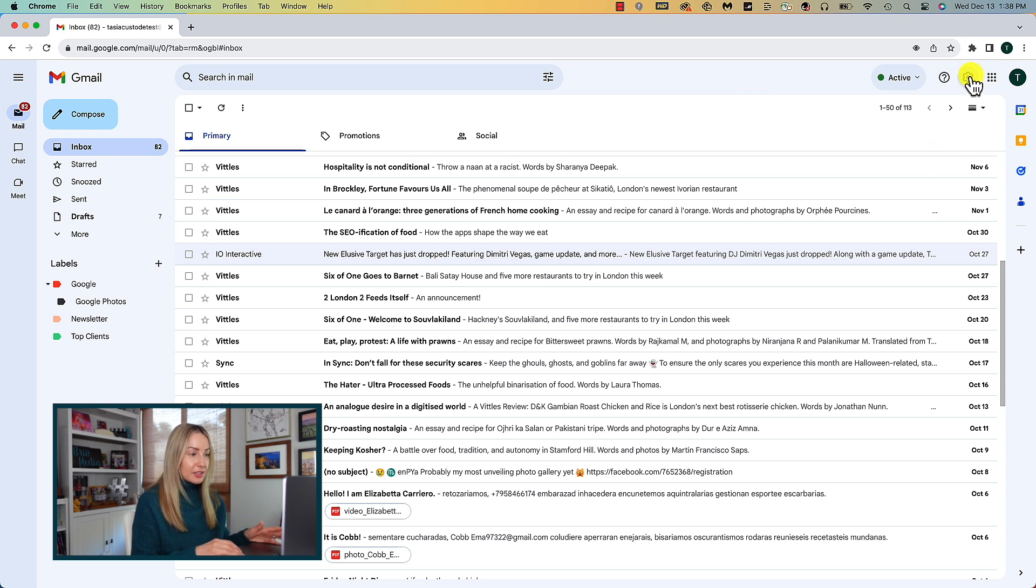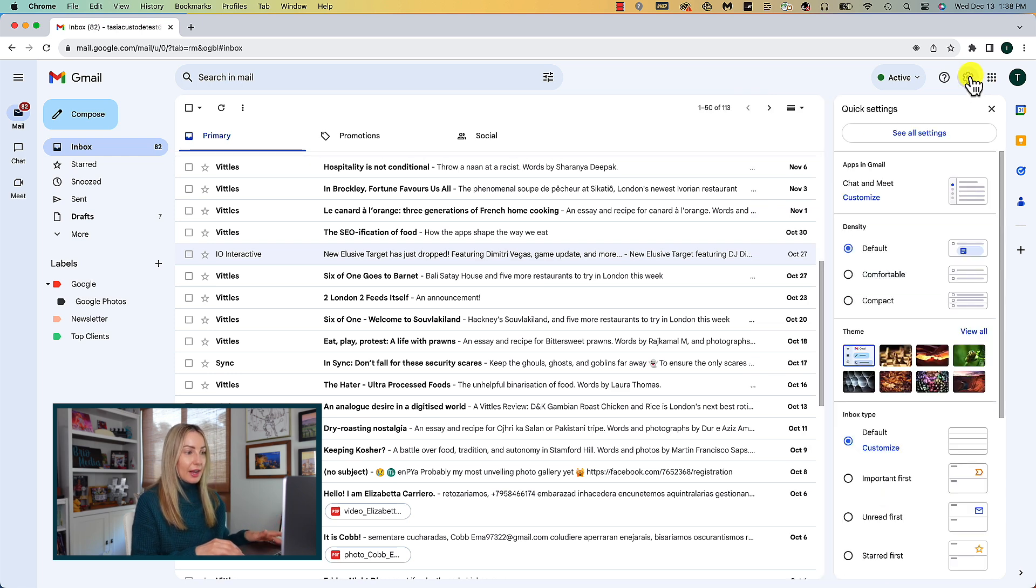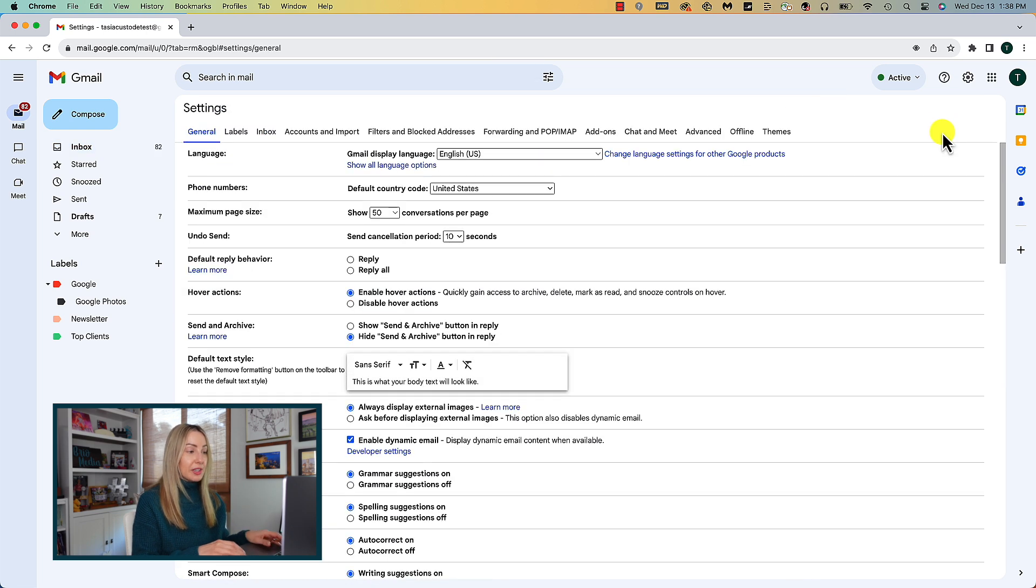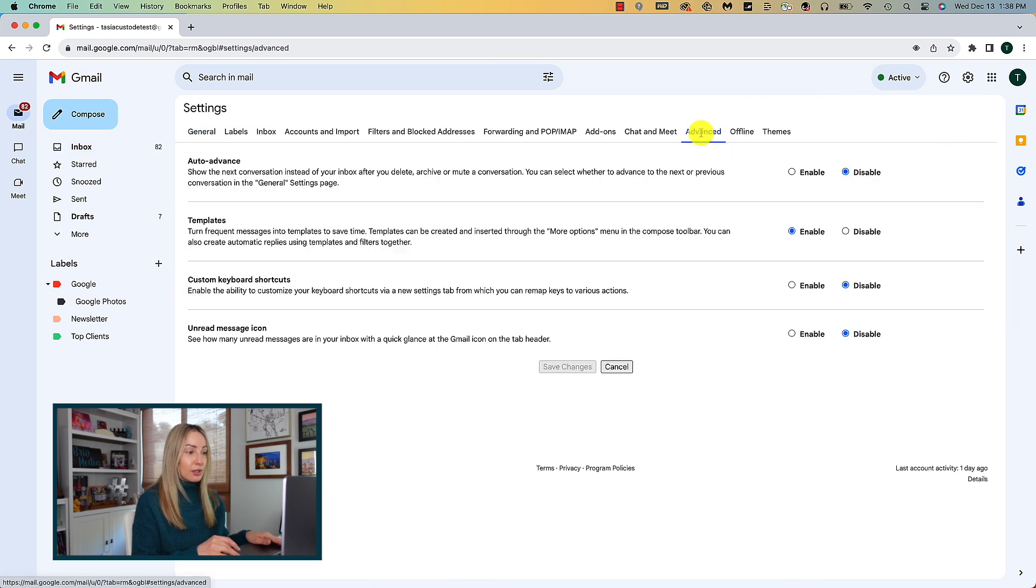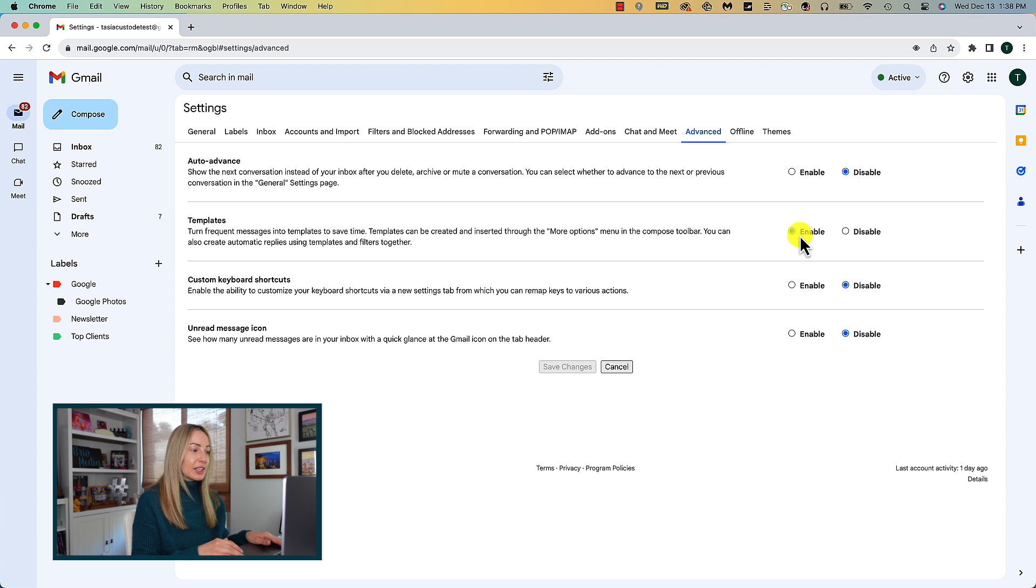If you haven't used templates before, click the settings gear icon and head to all your settings. From here, head to the advanced section and just make sure you enable templates, then click save changes.